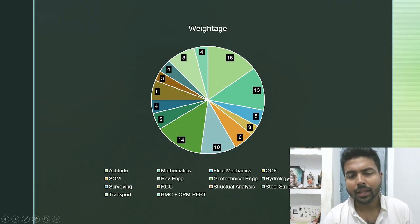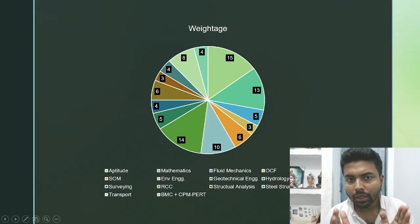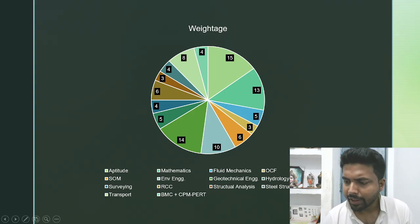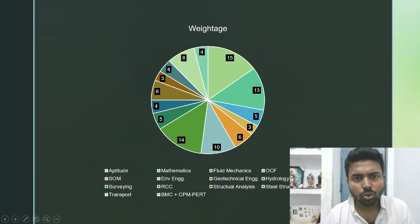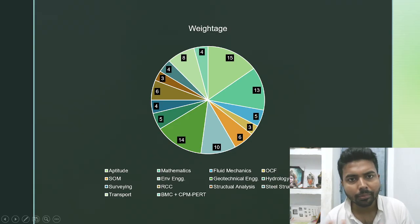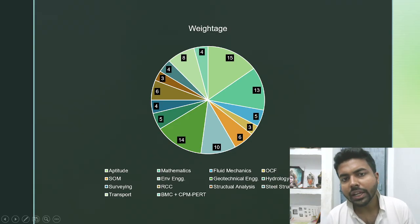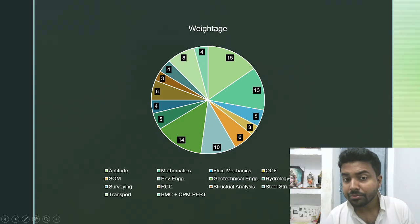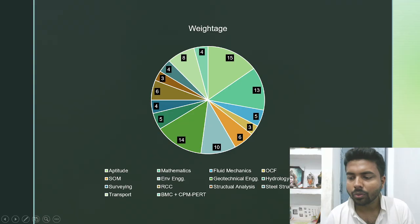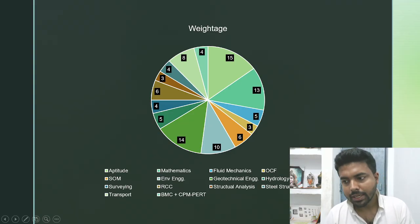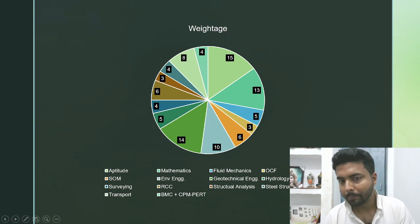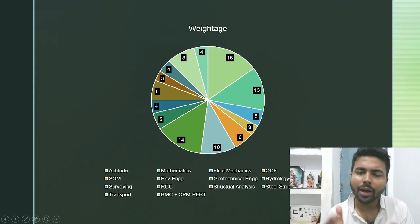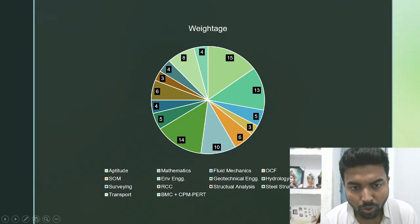If I talk about RCC, it is going to carry 6 marks. RCC plus steel structure combined total is around 10 marks — RCC around 5 marks and steel around 4 marks. Structural analysis: 3 marks expected, with 1 two-mark question and 1 one-mark question. Transportation engineering: around 8 marks are expected. BMC plus CPM part combined gives around 4 marks — 2 marks from BMC and 2 marks from CPM: 1 one-mark question and 1 two-mark numerical question.